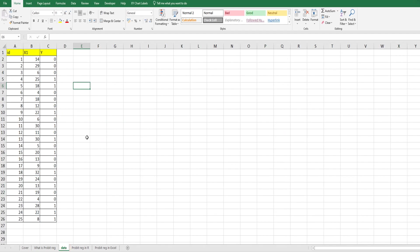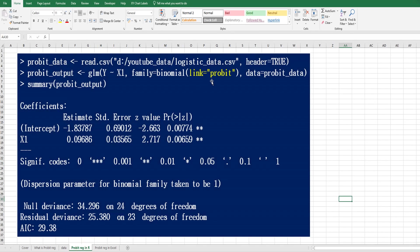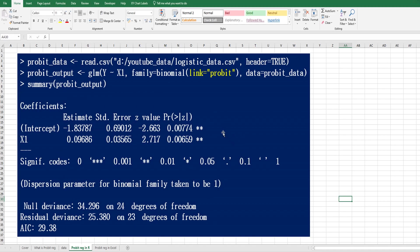Let me use the same data which was used for logistic regression analysis. In R program, we can do probit analysis by using GLM function with specifying family equals binomial link as probit. Then you can get this output. I would like to show you how to calculate and get these regression coefficients and related statistics.